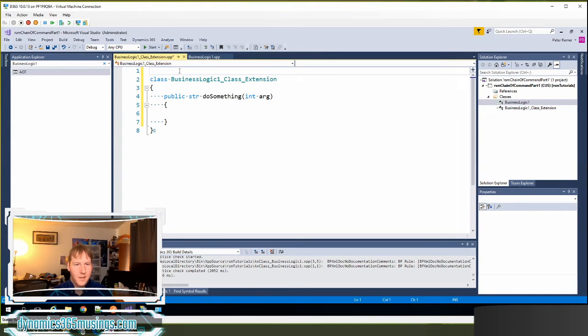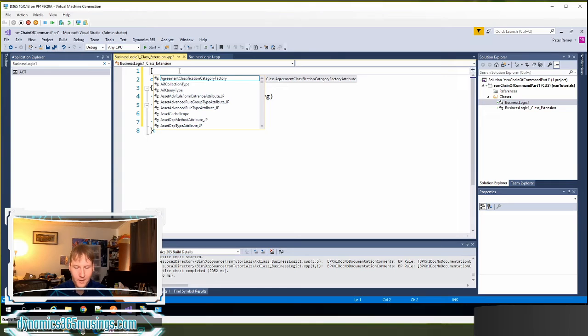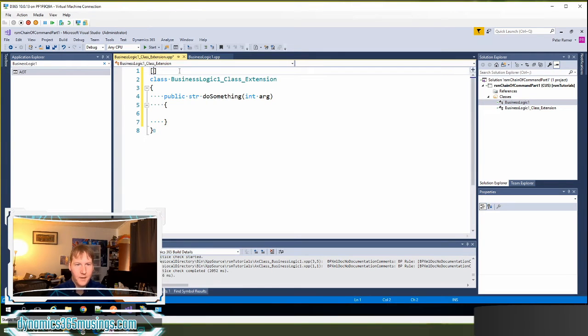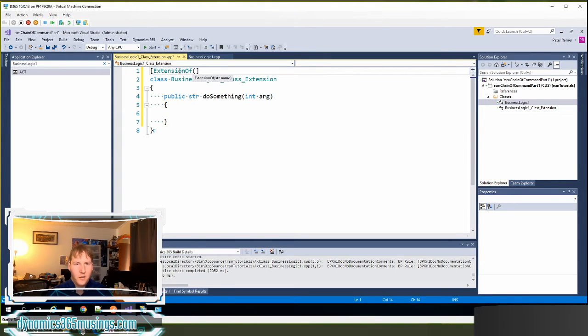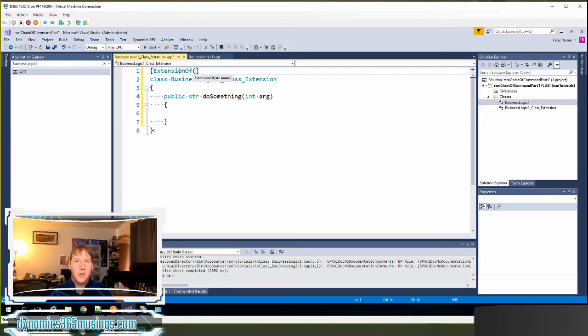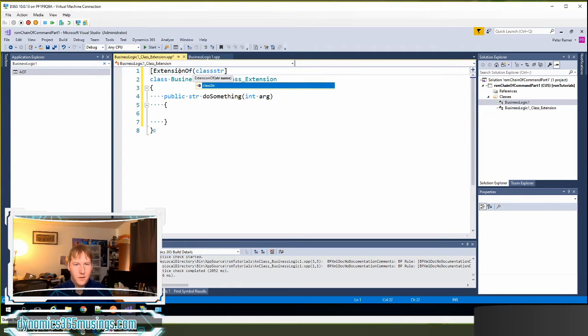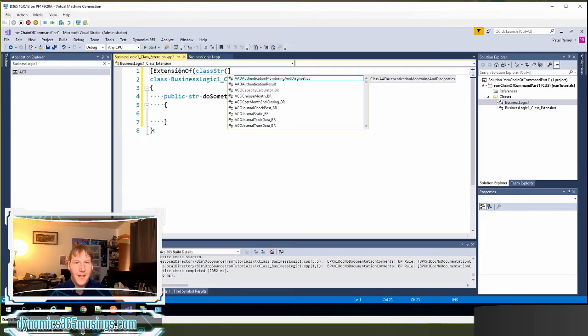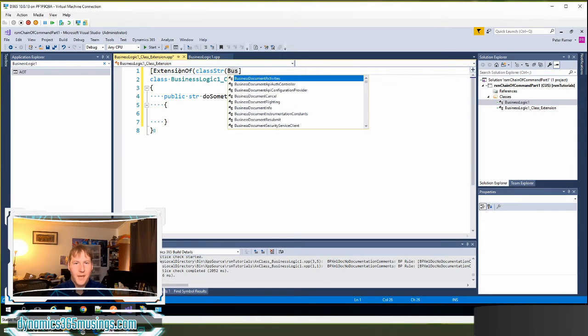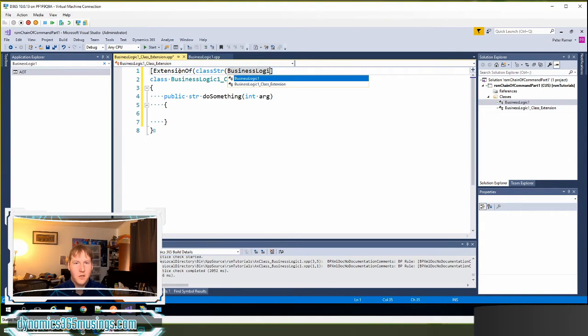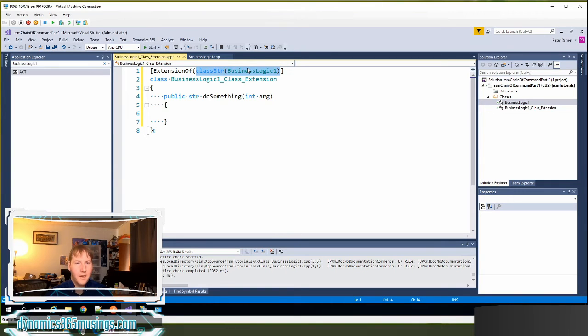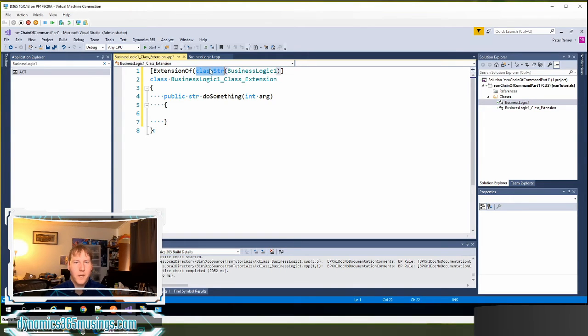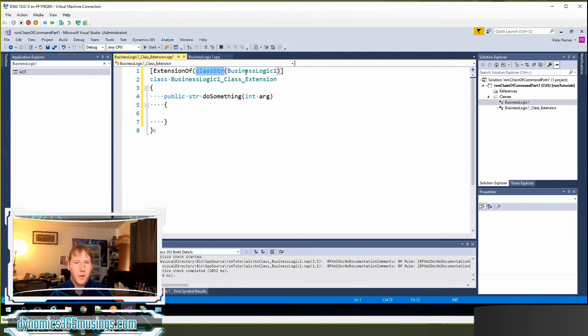The key here to use chain of command is actually a few different pieces here. We need to use this attribute. And an attribute starts with a square bracket right here. And I can even put the end bracket in right now. And then I'm going to use this keyword extension of parentheses. And then I need to give it a name. And the best kind of best practice way of giving it a name is to use a function. So I'm going to type in class string. And then parentheses. And then the name of my base class. So in this case, business logic one. Close parentheses. I could have used just a straight string inside of here. But then if that string didn't exist, I wouldn't actually get a compile error. Whereas by using a function such as class string or in other cases form string, I will get a compile error if that class does not exist.